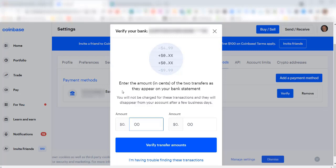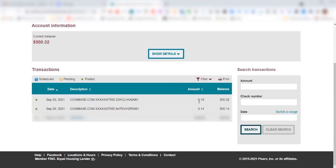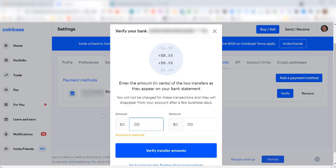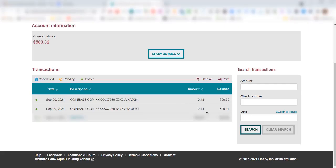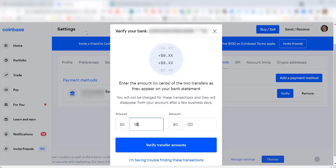It says enter the amount in cents of the two transfers as they appear on the bank statement. You will not be charged for these transactions and they will disappear from your account after a few business days. Go back to our bank. First one was 18 cents, so 0.18. Come back over here 0.18. The second one was 14 cents. Come back over to Coinbase, click in here, put in 14 cents.